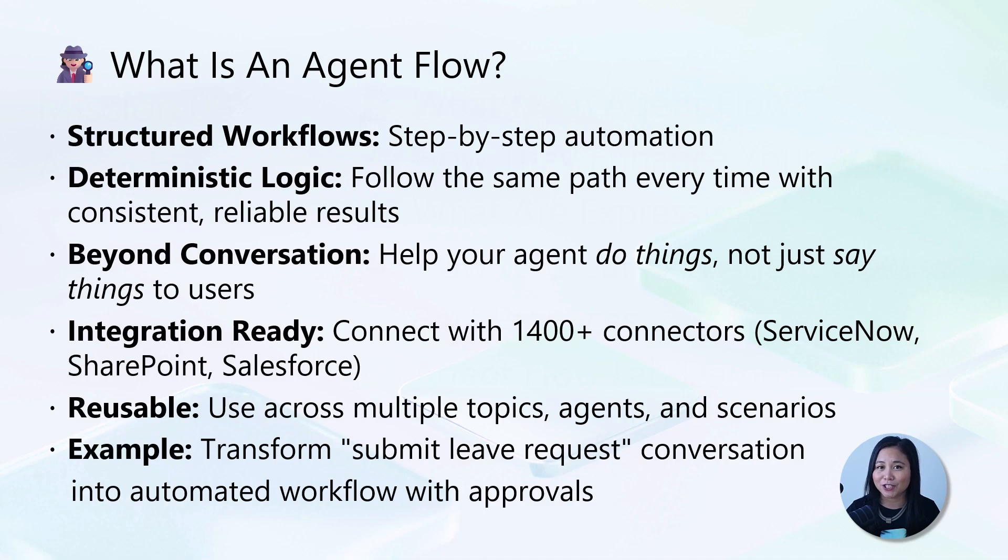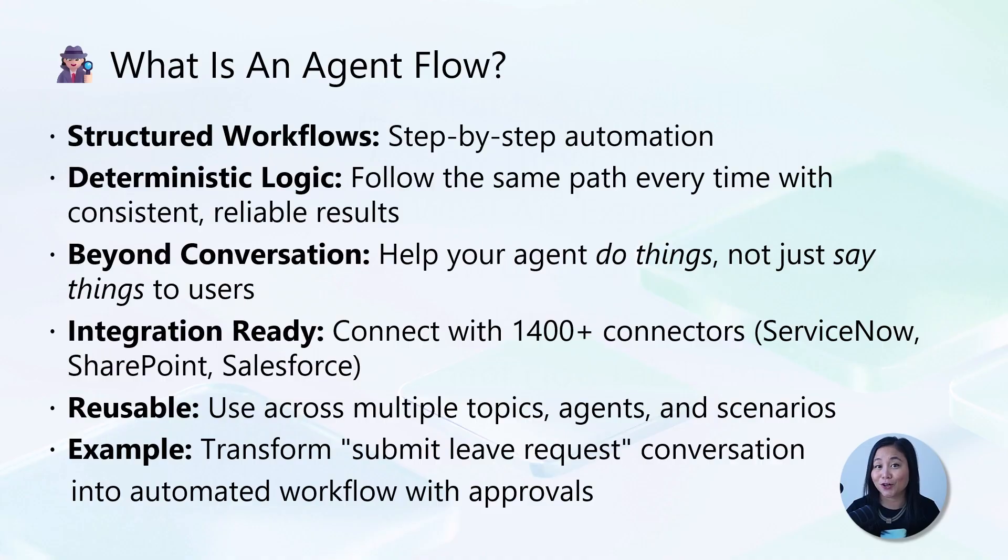They help your agent do things, not just say things to users, and are reusable across topics and agents with triggers from user messages, events, or other applications.